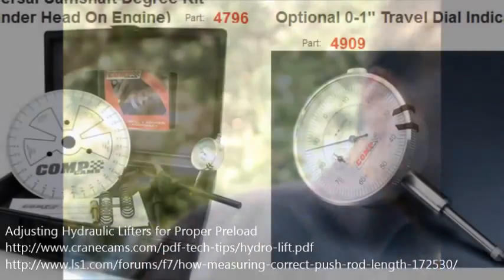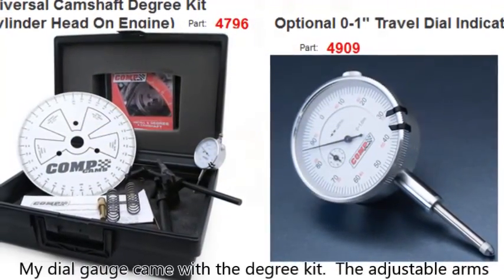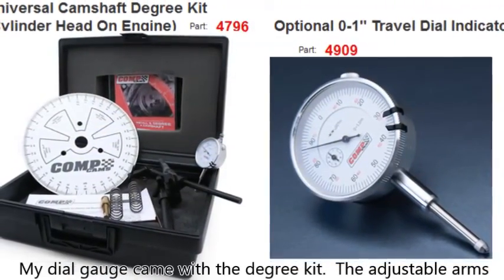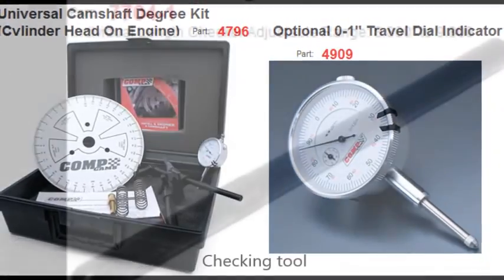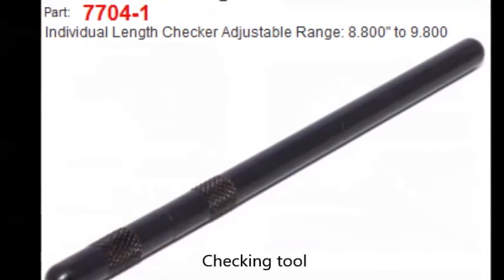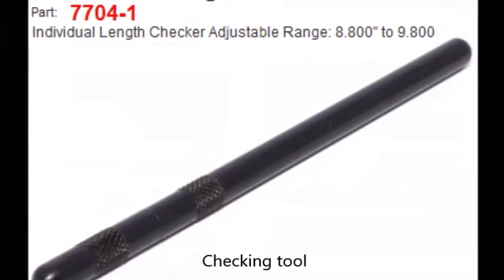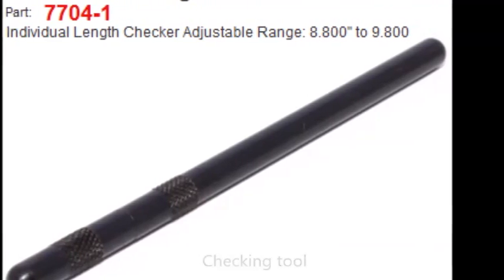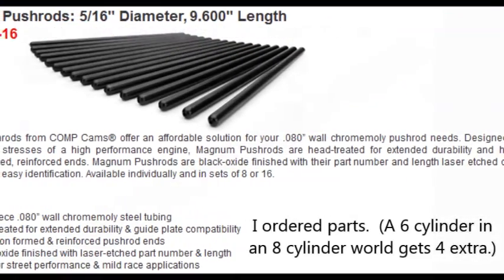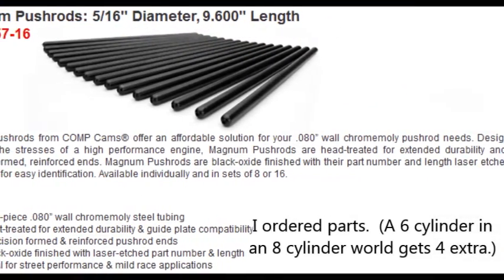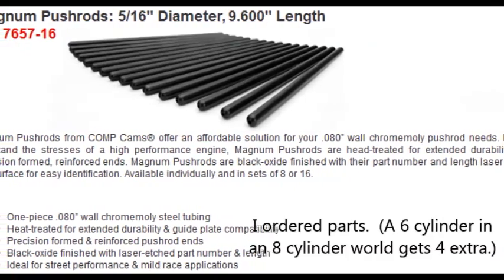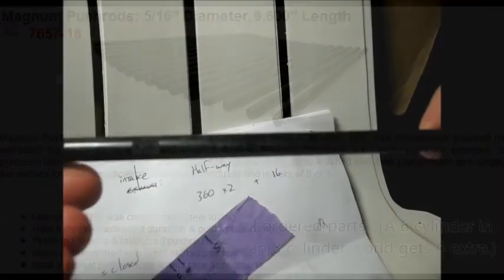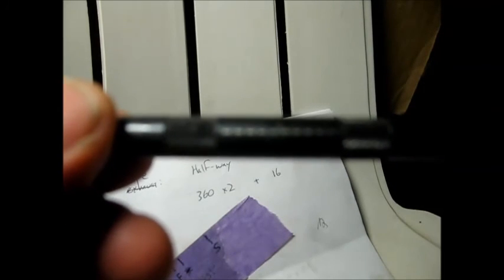Here's the measurement tool. It's a 7704 comp cams. In the catalogs it shows up as 7704-1, I guess that's because there's one of them. It's hard to see, but there are some hash marks right here. That's to help this adjustable end, so you can see when it lines up with the main end.